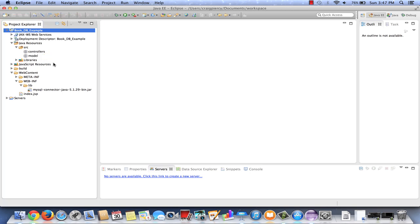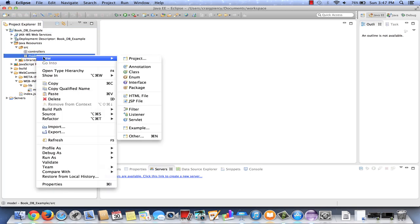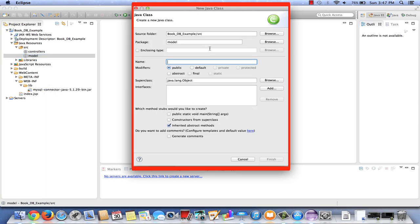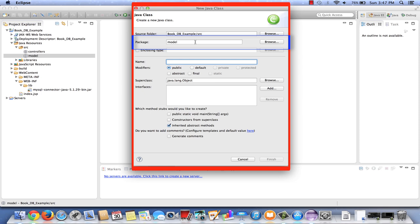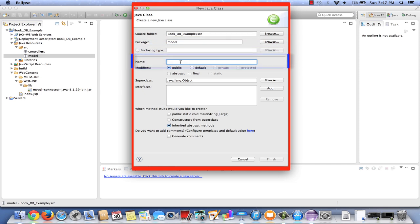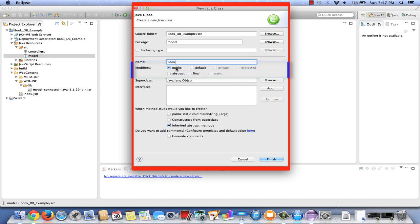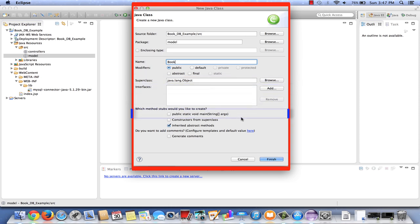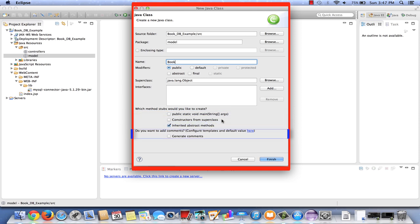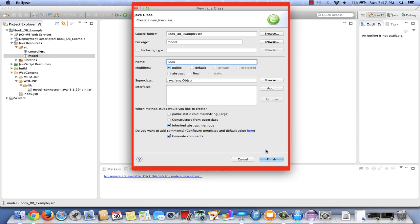So let's right-click on model, select new, and class. Note that the source folder is right where we want it to be, and it's in the model package. Under name, let's simply put book. We'll leave it as public in the modifiers. Note the super class is Java object; we're not inheriting from anything. We do not need to include a main method here, nor do we need constructors from the super class. We might as well generate comments. Once the dialog is completed as desired, click on finish.